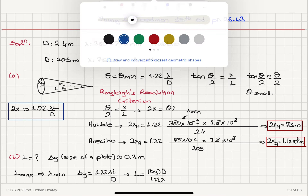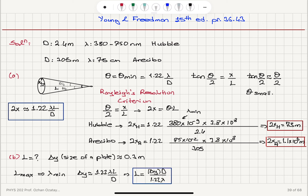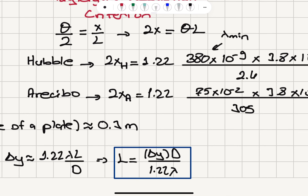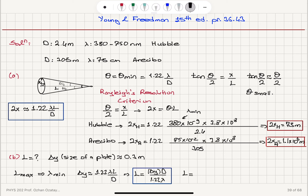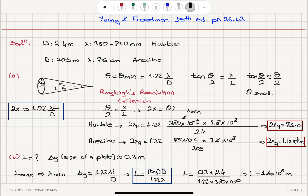Here 1.22 is the geometrical correction factor for circular apertures. To maximize the distance, we need to minimize the wavelength, since it appears in the denominator. Substituting: l = (0.3 m × 2.4 m) / (1.22 × 380×10^−9 m), which gives a maximum distance of 1.6×10^6 meters. That is the highest orbit at which Hubble could just resolve an object the size of a license plate.